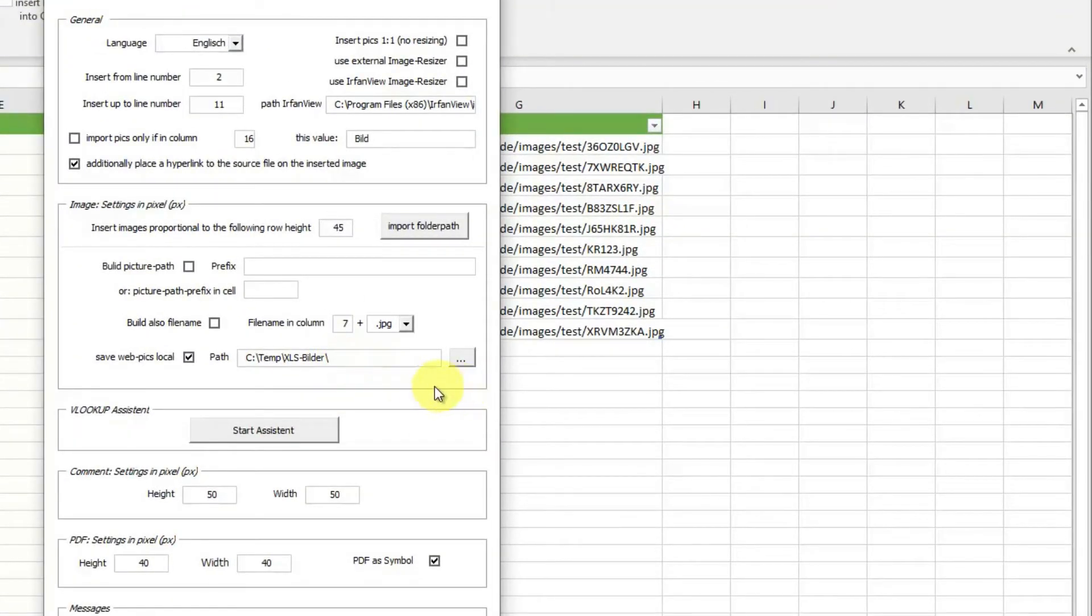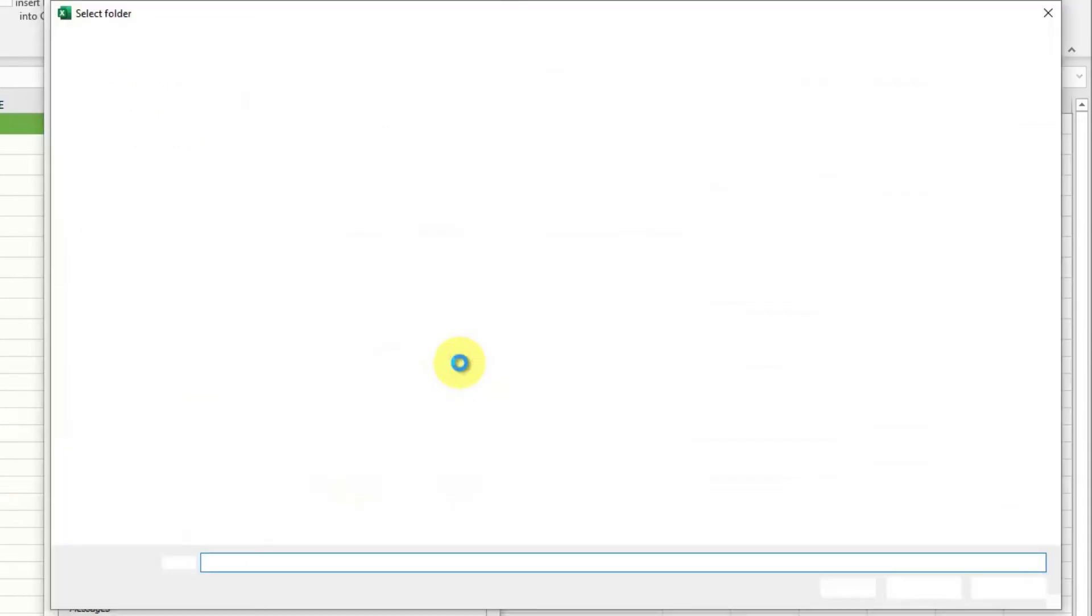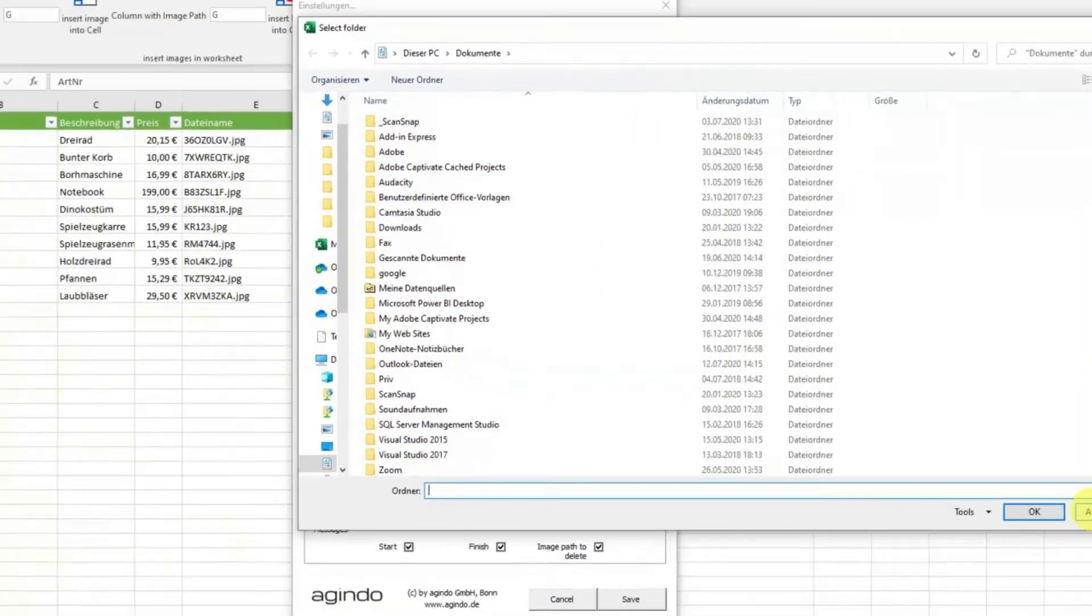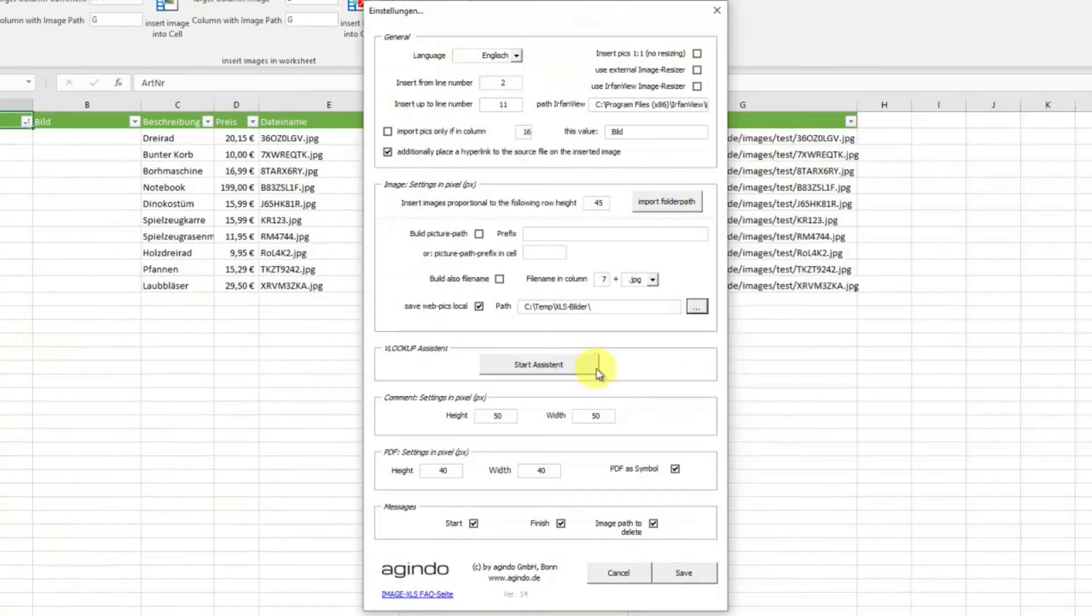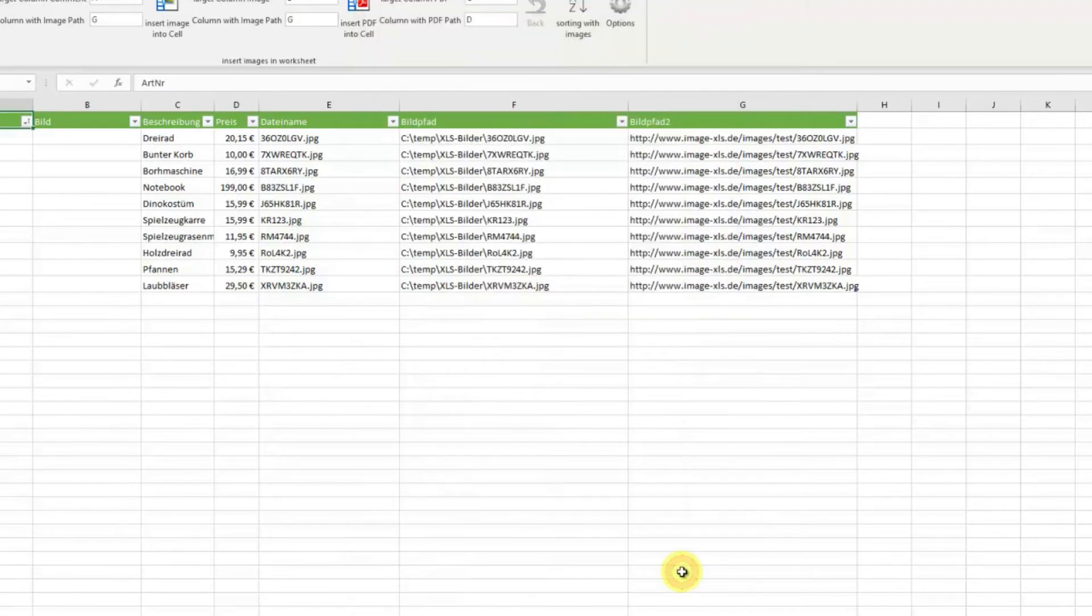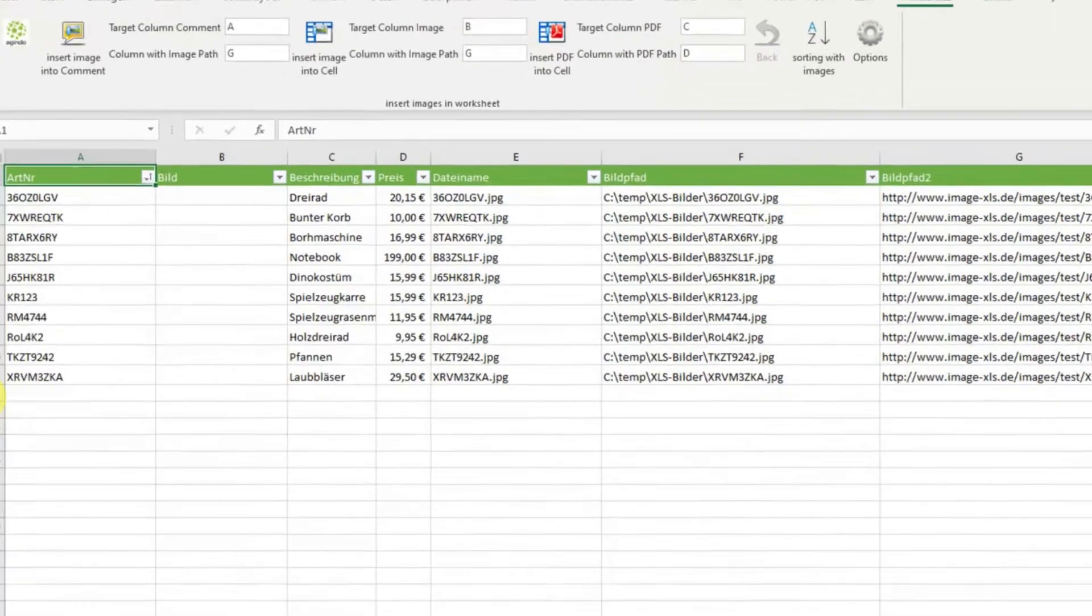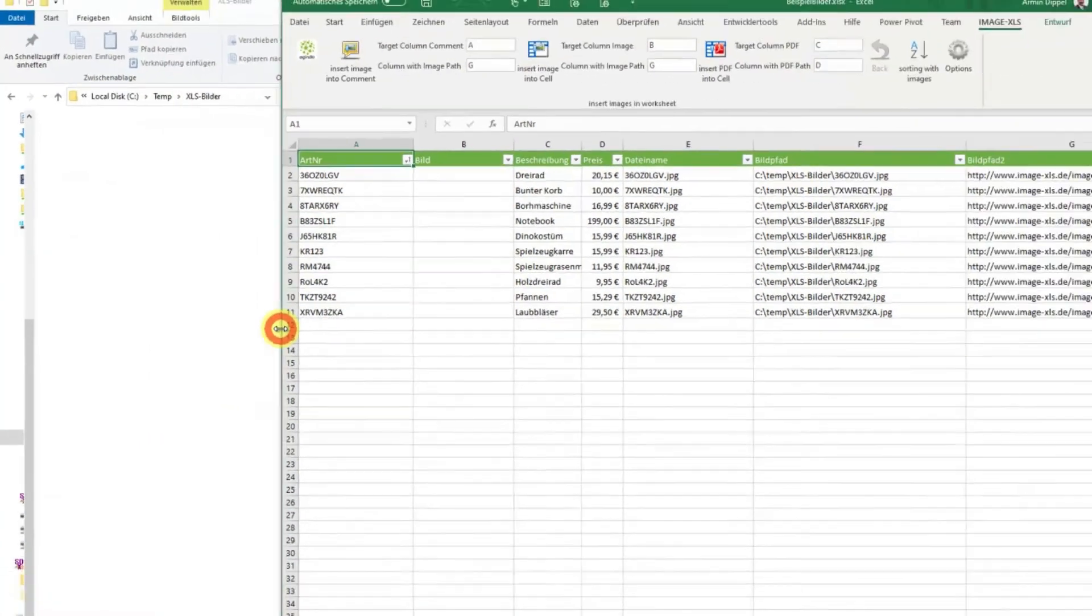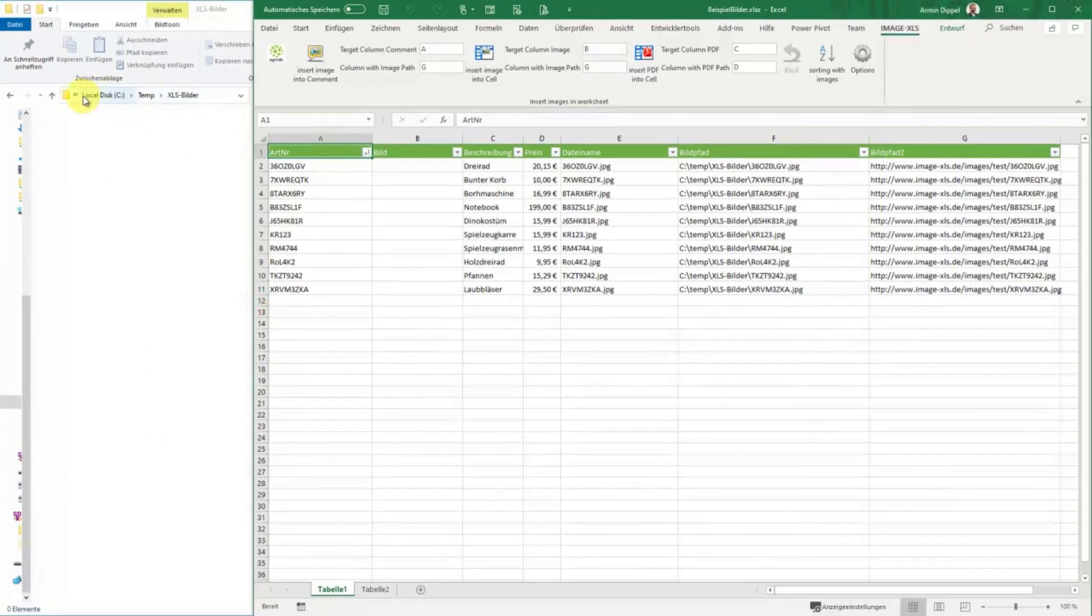Now we choose this option, safe web pics local. Okay, save. And now I show the Windows Explorer here. This is the path where we want to save the web pics.